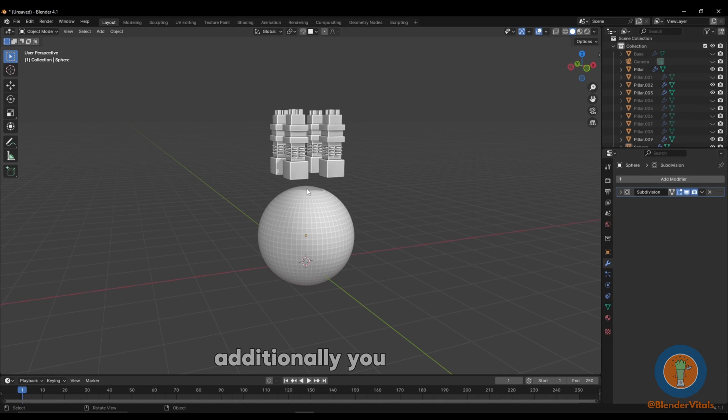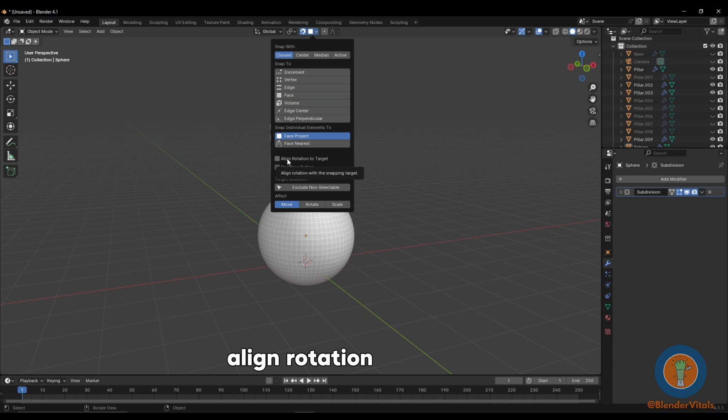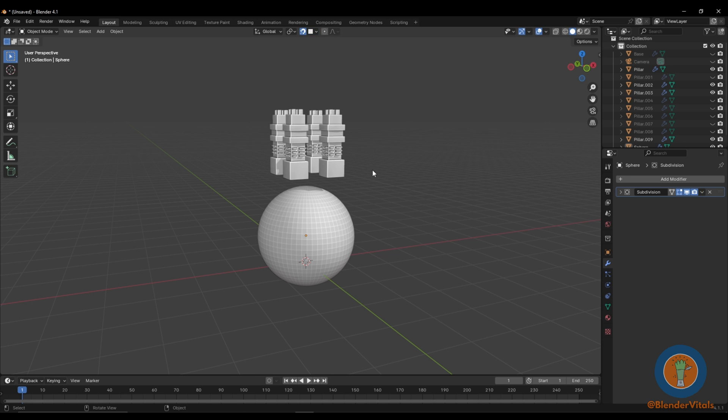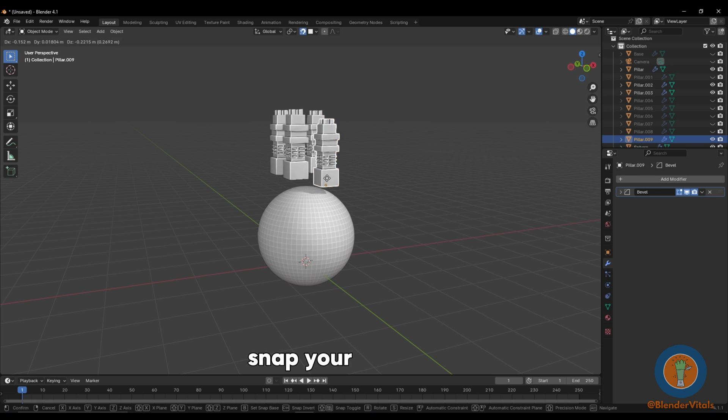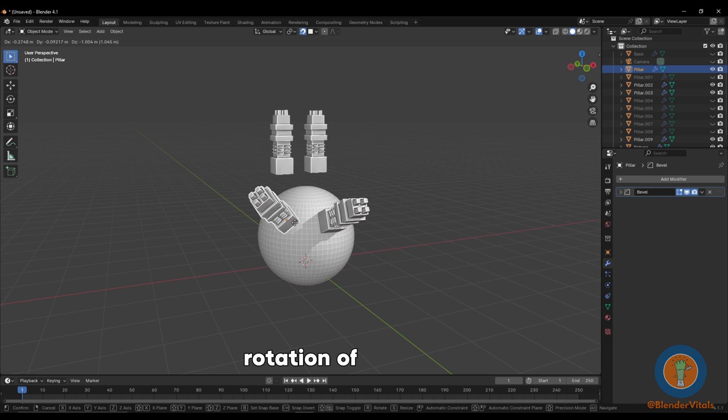Additionally, you can enable this magnet icon at the top of the viewport, open up the settings, enable Face Project, and align Rotation to Target. This will snap your target to the object as well as align to the rotation of the geometry.